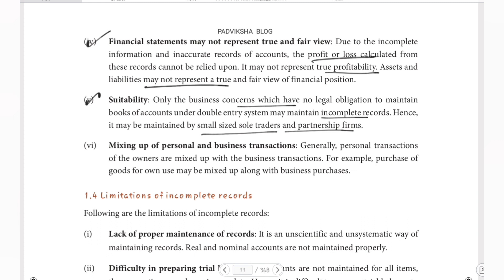Under the Companies Act 2013, all registered companies are required to follow double entry system, so they cannot follow incomplete records. Only sole trading concerns and partnership firms are permitted to maintain incomplete records.